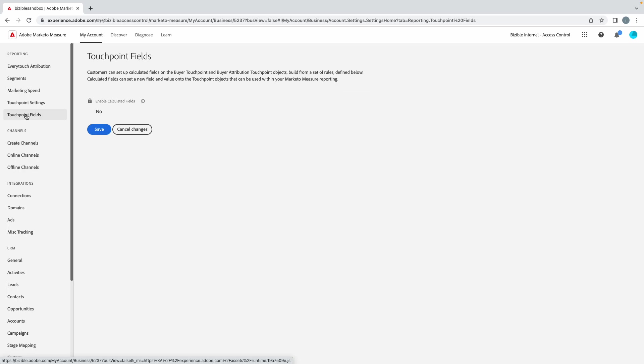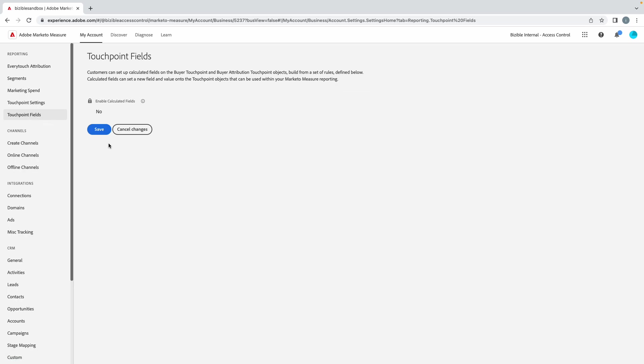So that's part one of inheriting a new instance or running your own audit and trying to understand what's going on. I will come up with a few more videos covering the channels and integrations piece and then the CRM connection as well. So we'll cover those, that'll be maybe a three-part series, but we'll find out together. Feel free to leave any questions in the comments and thanks for watching.